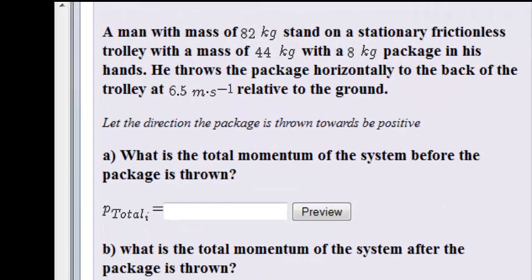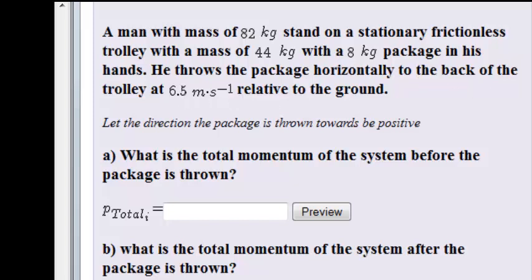A man with a mass of 82 kilograms stands on a stationary frictionless trolley with a mass of 44 kilograms, with an 8 kilogram package in his hands. He throws the package horizontally to the back of the trolley at 6.5 meters per second relative to the ground.